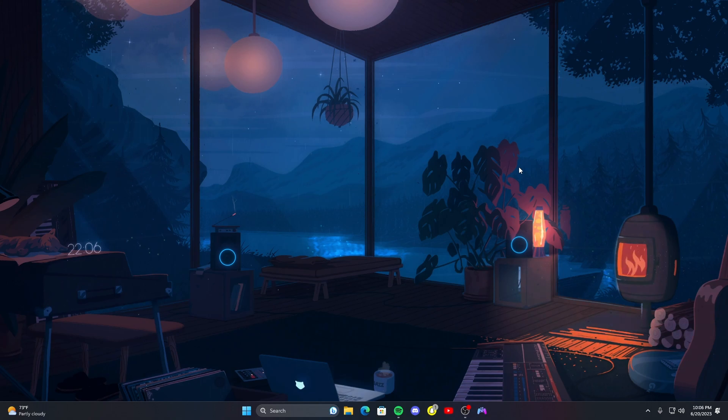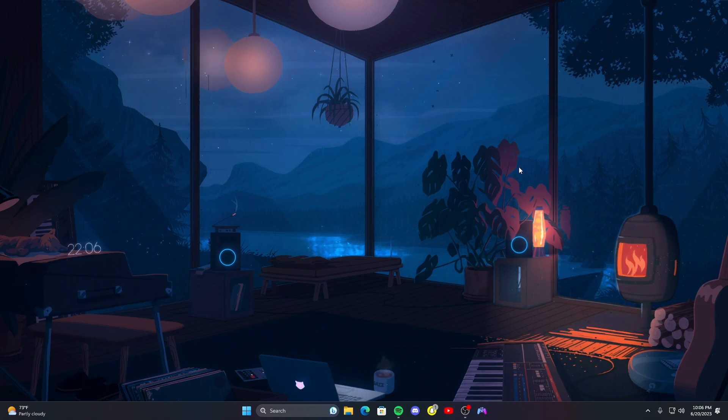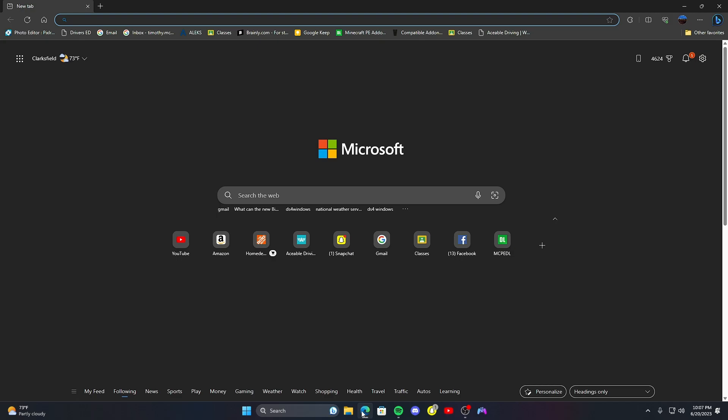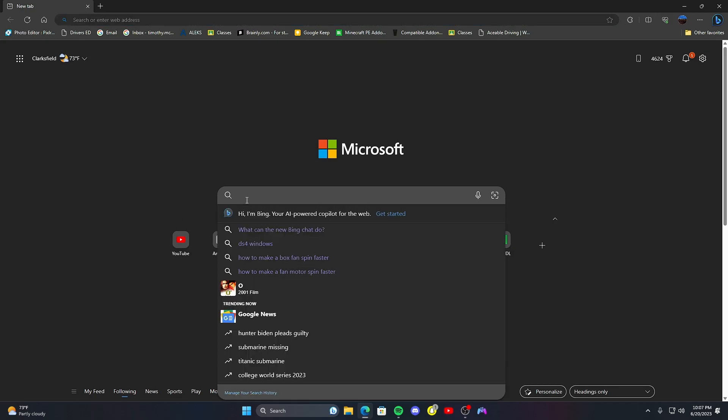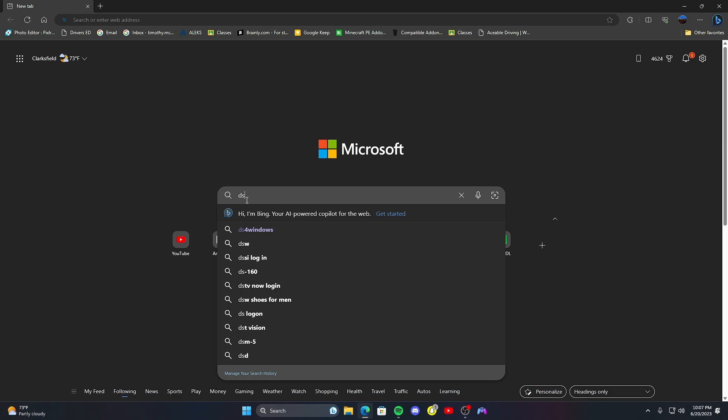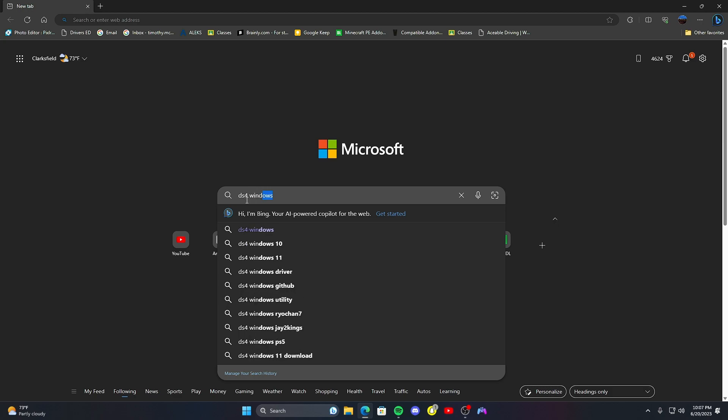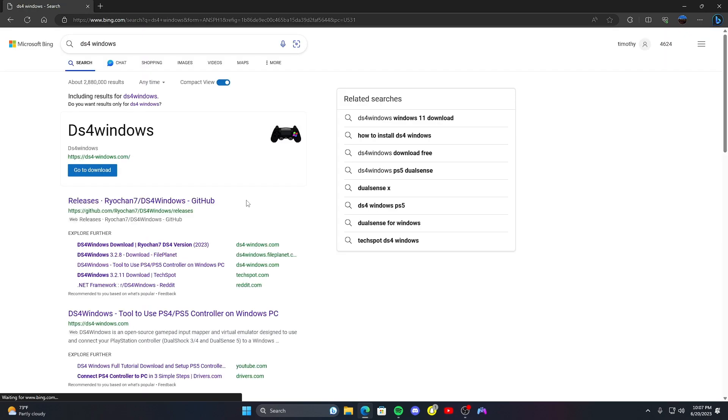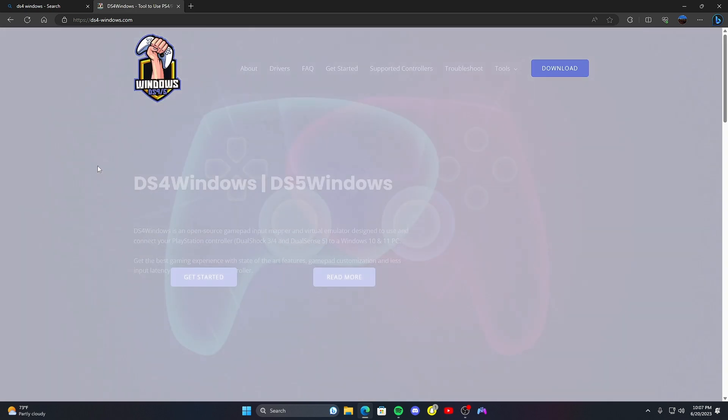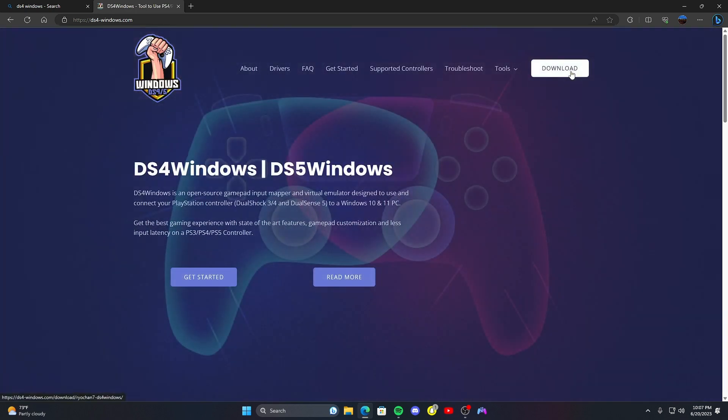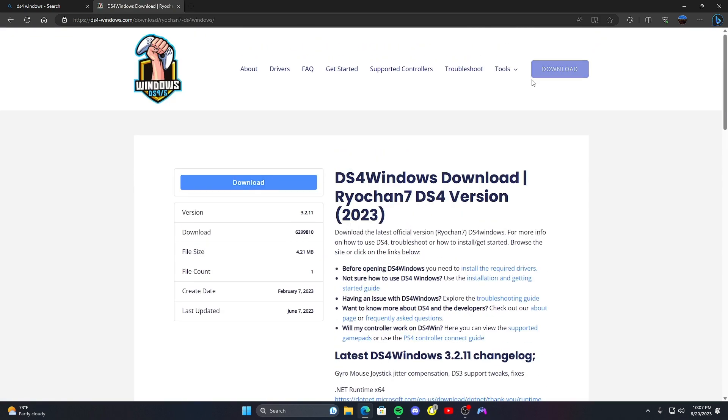Let's go ahead and get into it. Go ahead and go to whatever browser you use, I'll be using Microsoft Edge. Go to the search bar, type in DS4 Windows, click enter, go to download, go to the top right, click download, go to the left here, click download again.